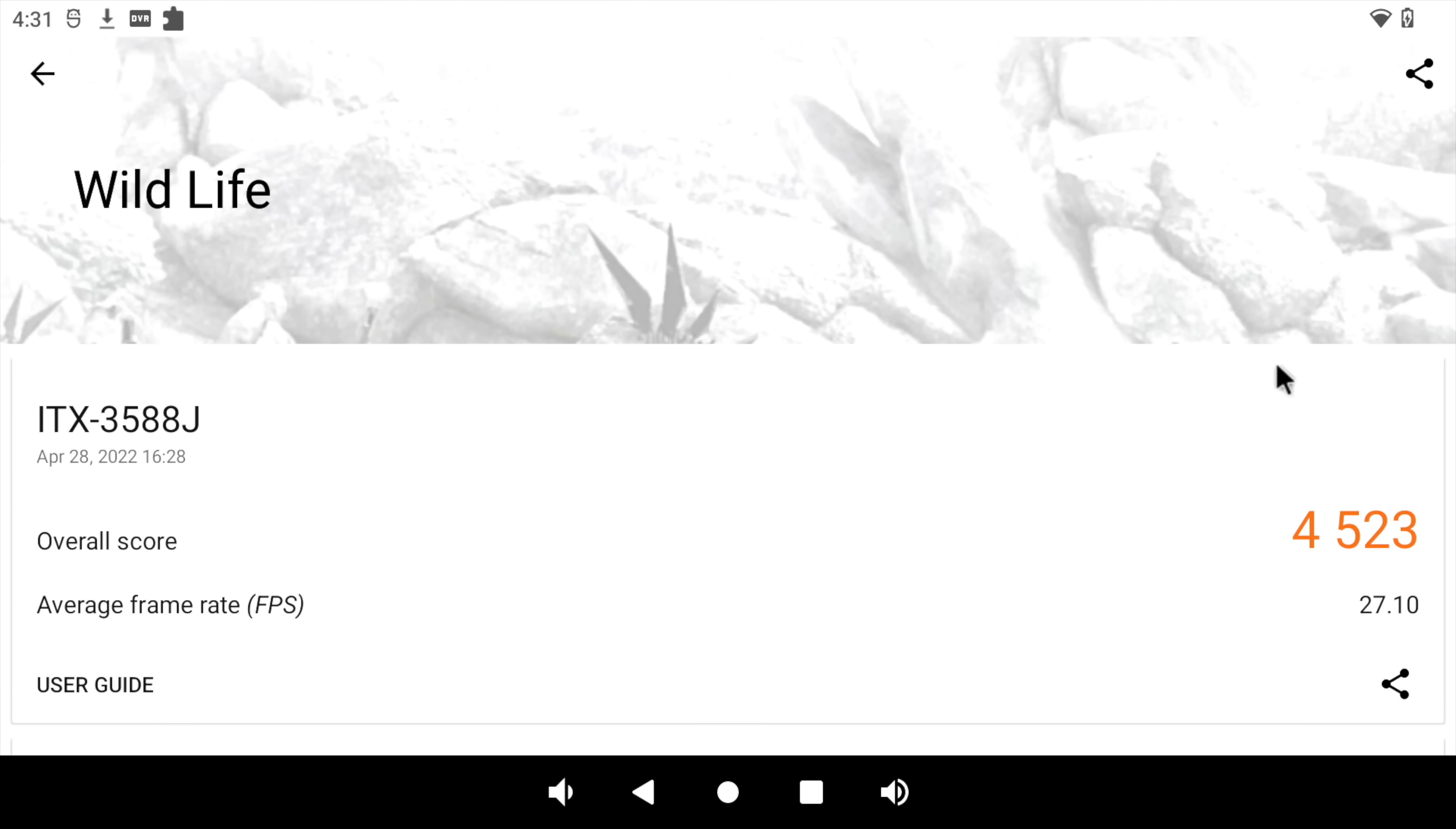Checking out 3DMark Wildlife. This tests the Vulkan performance of the GPU. Overall score, 4523. And the final benchmark I ran was Antutu.